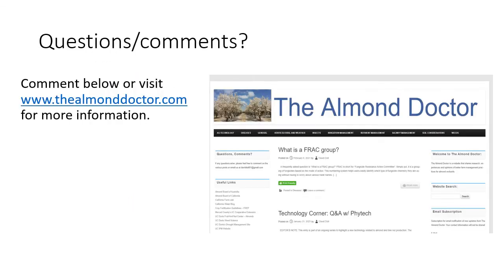Thank you for tuning into this presentation, and please let me know if you have any questions. Please feel free to reach out via the comments, or for more information, please visit www.thealmonddoctor.com.